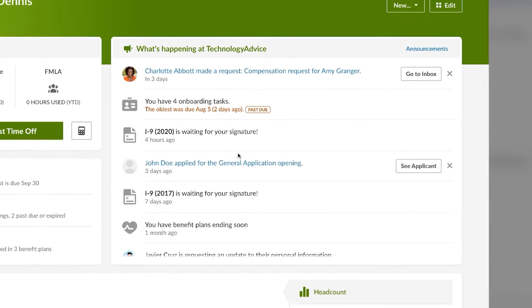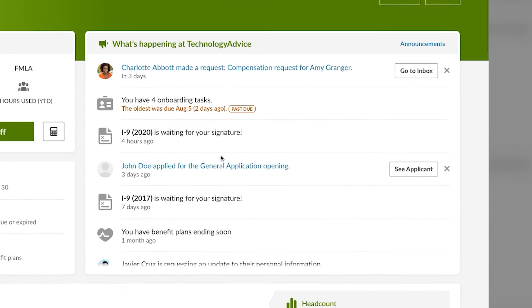On the right side, you'll see a news feed of what tasks have hit your inbox that need to be completed — things like signatures needed, applications for open job postings, and things like that.